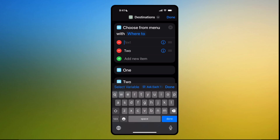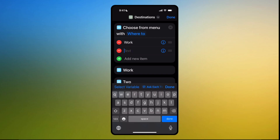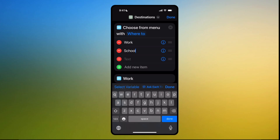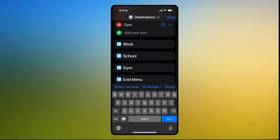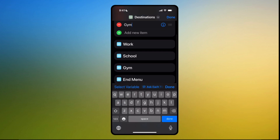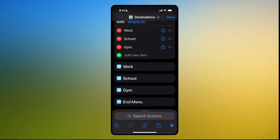On the first location, we're going to put 'Work.' The second one, we're going to put 'School.' And let's do the third one — put 'Gym.' Then click done.